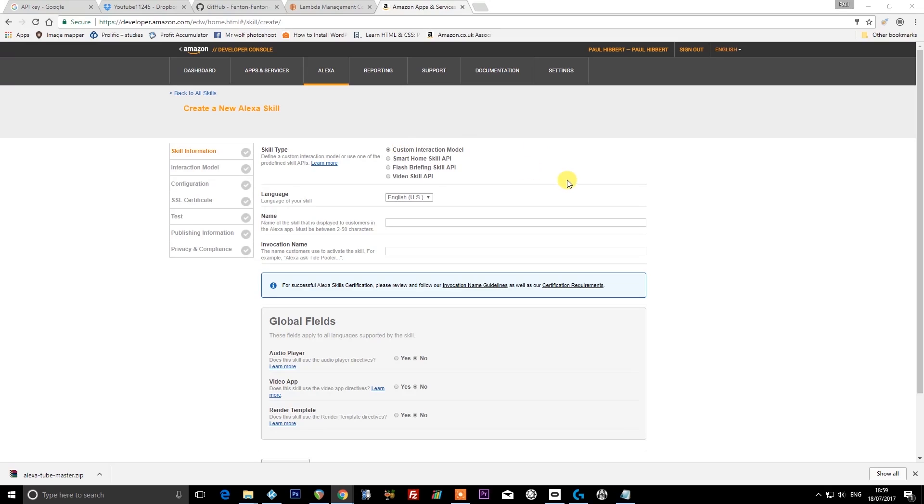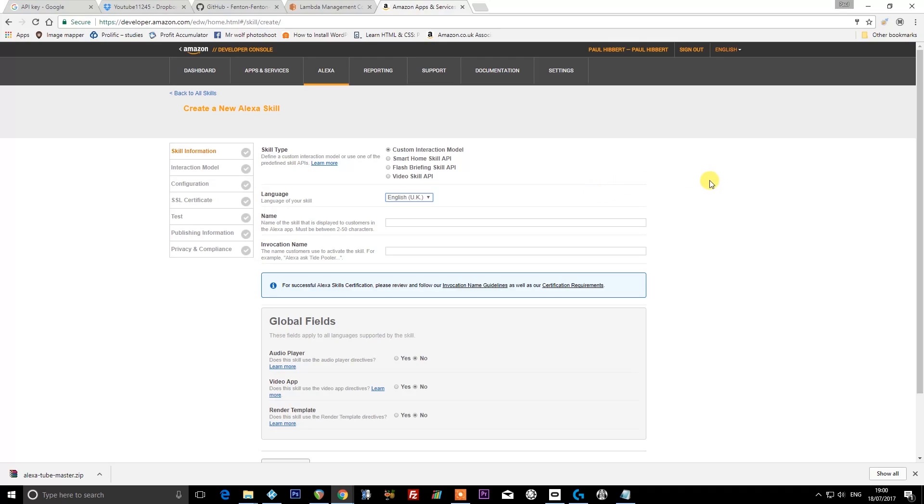Make sure you've got 'custom interaction model' dotted. Set the language as either English US if you're in the US or English UK if you're in the UK. Unfortunately, German is not supported as of the time of making this video on the 18th of July 2017. Hopefully by the time you've come to this, Germany, you will have no problem. At the moment, you will have, unfortunately, and you will only be able to choose English UK or English US. Set the name of the skill to 'YouTube Skill for Alexa,' like that, all in one word, capital Y, capital S, capital A, exactly as I've done there.